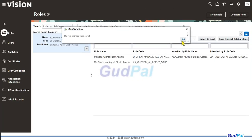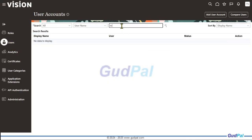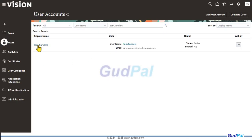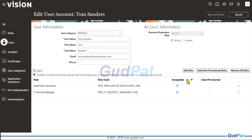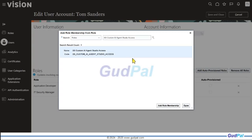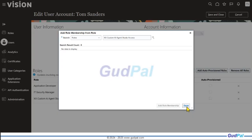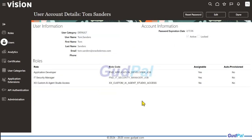Now that the role is created, assign it to the user. Go to the Users tab, search for Tom Senders, hit Search, and go into that user. Hit Edit, look for the custom role we created, add the role membership, hit Done, and then Save and Close. The newly created role now appears, and I'll hit Done again.